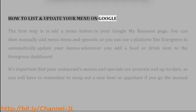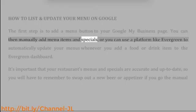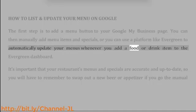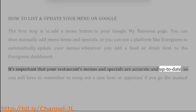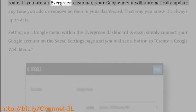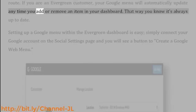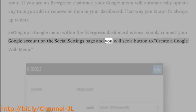How to list and update your menu on Google: the first step is to add a menu button to your Google My Business page. You can then manually add menu items and specials, or you can use a platform like Evergreen to automatically update your menus whenever you add a food or drink item to the Evergreen dashboard. It's important that your restaurant's menus and specials are accurate and up-to-date. If you are an Evergreen customer, your Google menu will automatically update any time you add or remove an item in your dashboard, so you know it's always up to date.